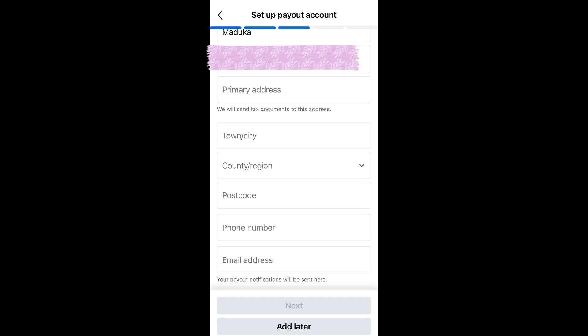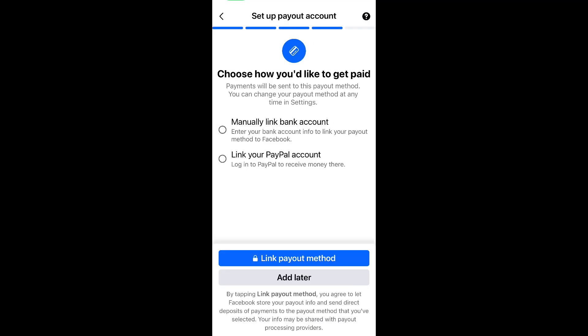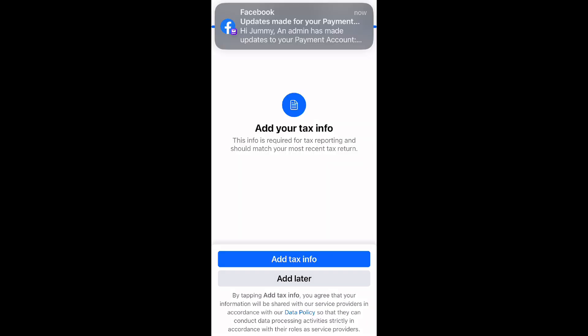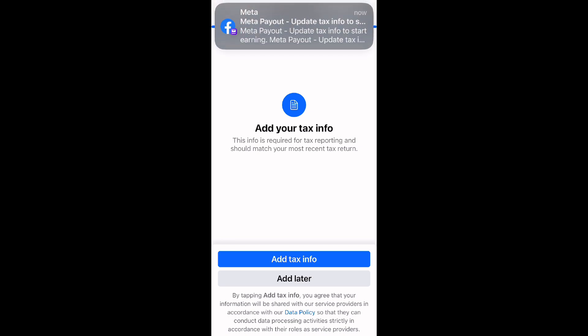I would advise you to save this video so it's easy to follow. The next step is to link your bank account — your local bank. A lot of people ask if they should use an online bank; please try to use your local bank, one where you already have a USD account. If you have PayPal you can use that, but I always advise using your local bank. You'll also receive emails from Facebook during this process.